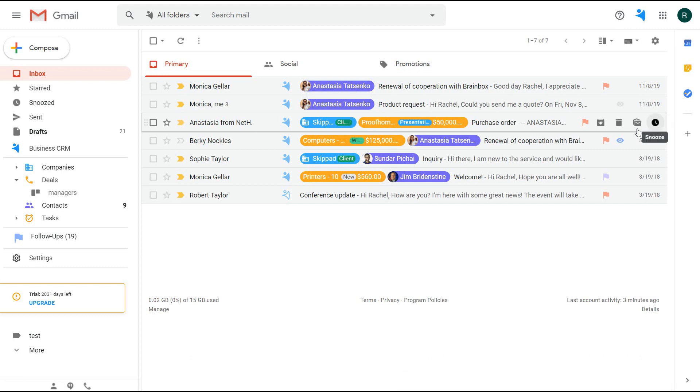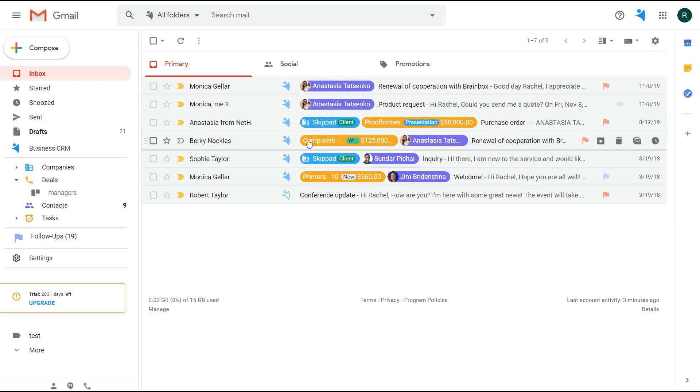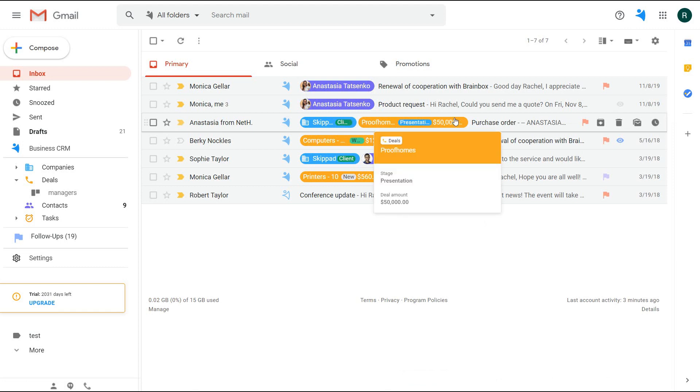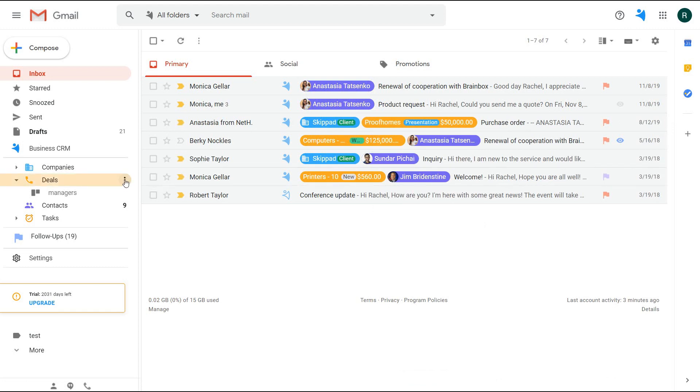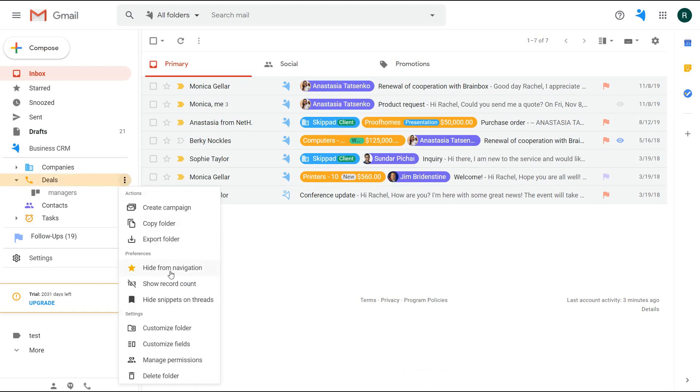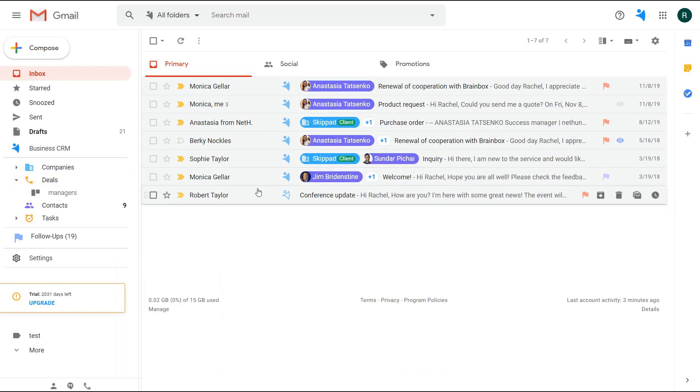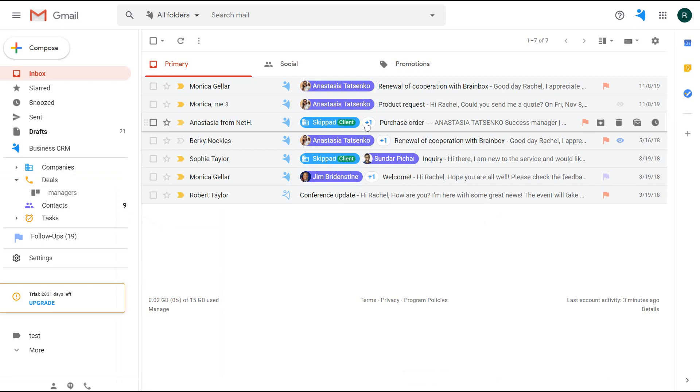Moreover, if you have emails linked to several records from different folders like I have here, you can hide certain ones from threads. They will not be deleted, just hidden, and you can check them by clicking on the plus sign.